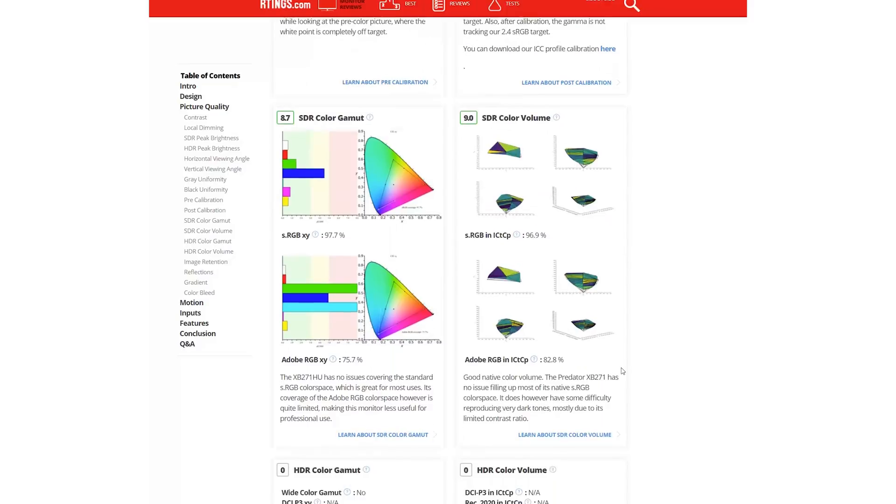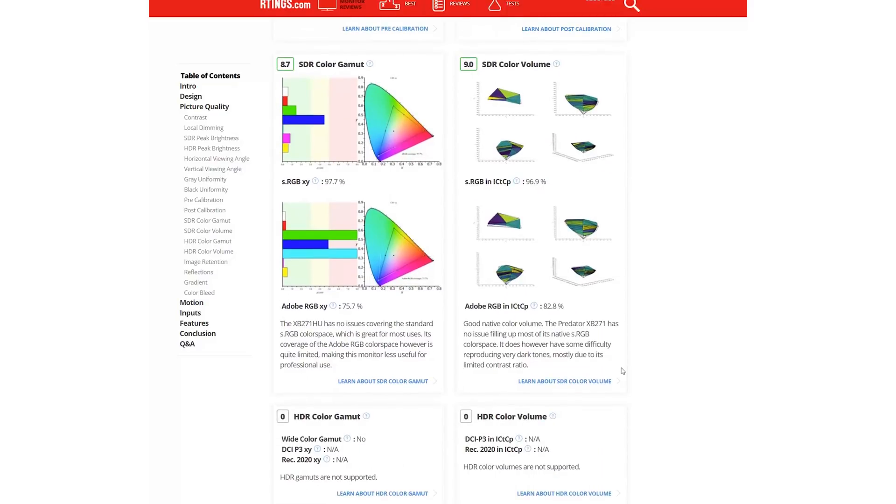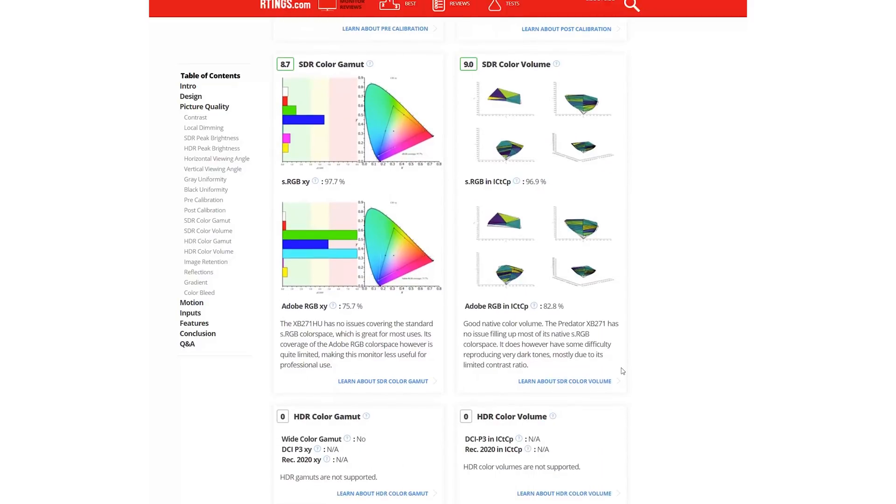Color Gamut and Volume have been split into SDR and HDR sections. The Adobe RGB Color Gamut and Volume are useful for those who plan to edit photos in the wider Adobe RGB color space. And the HDR Color Gamut and Volume will become more useful as HDR becomes more widespread.